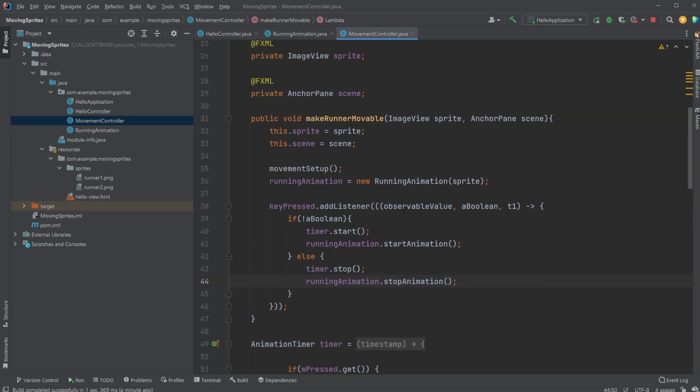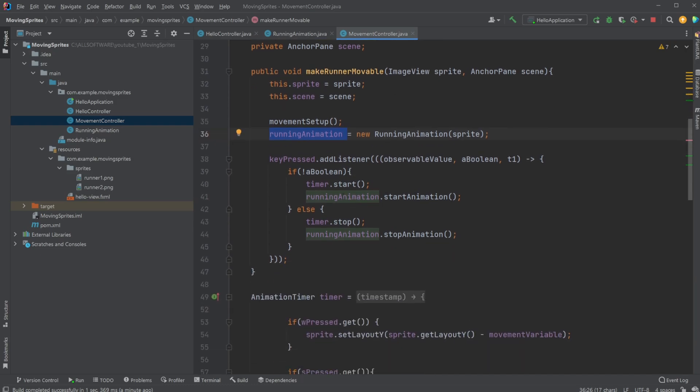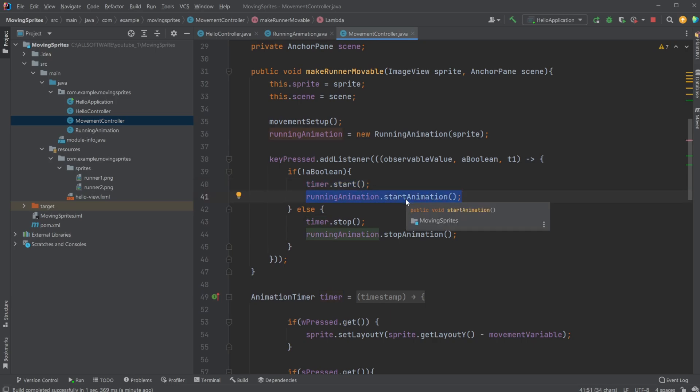We now also have a running animation which has been added, so whenever a key is pressed, instead of just moving in a direction, I also start my running animation. And whenever the button is no longer pressed, I stop my running animation.